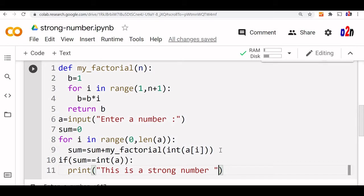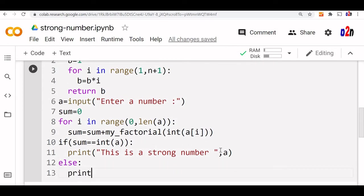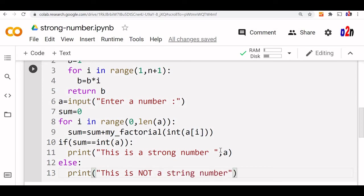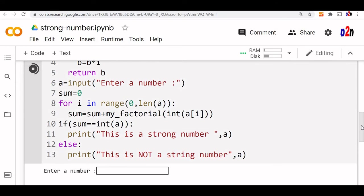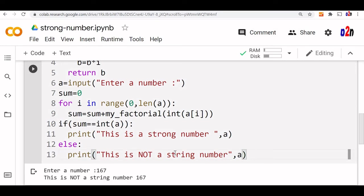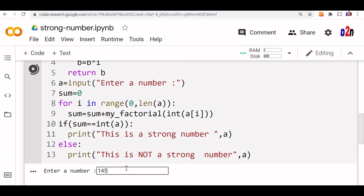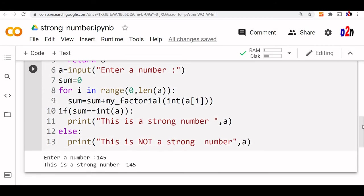Since the comparison matches, we also print the value for reference. In the else part, we print that this is not a strong number. Let's test it: entering 167 — this is not a strong number. Let's run once more with 145, which we know is a strong number — and it prints: this is a strong number.